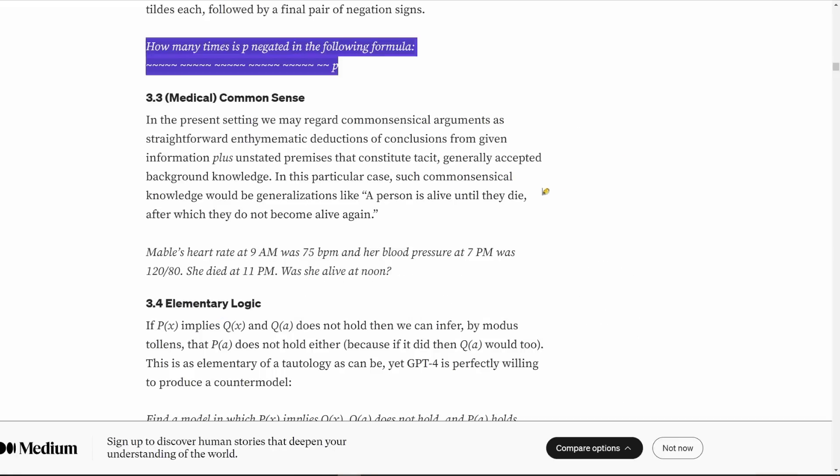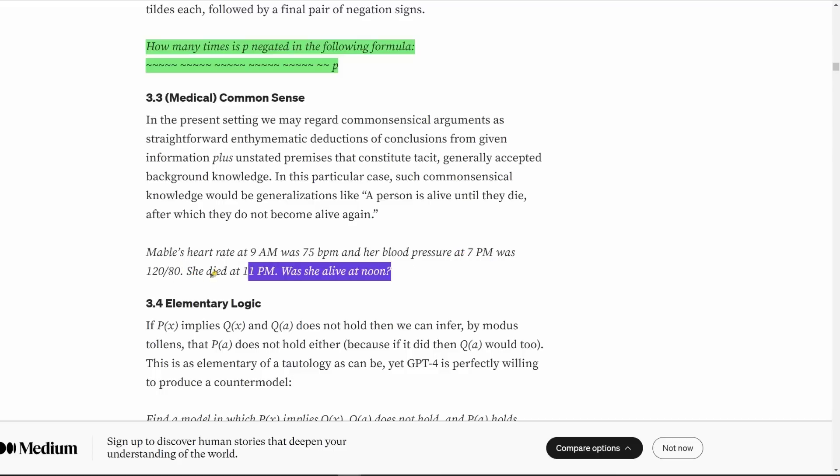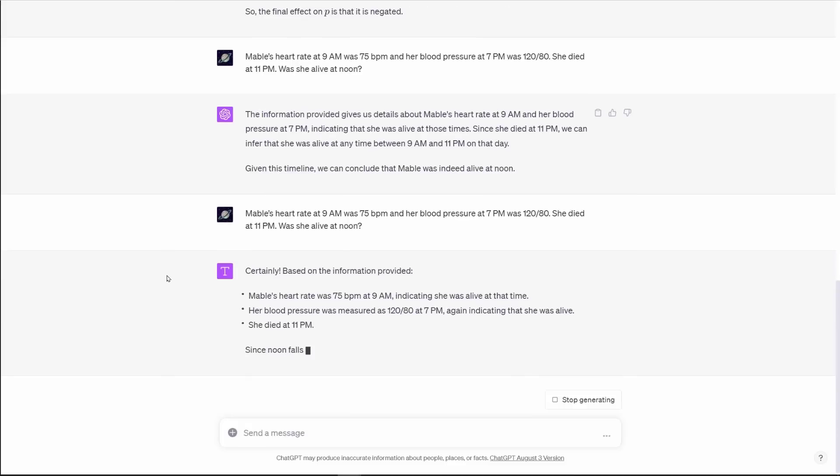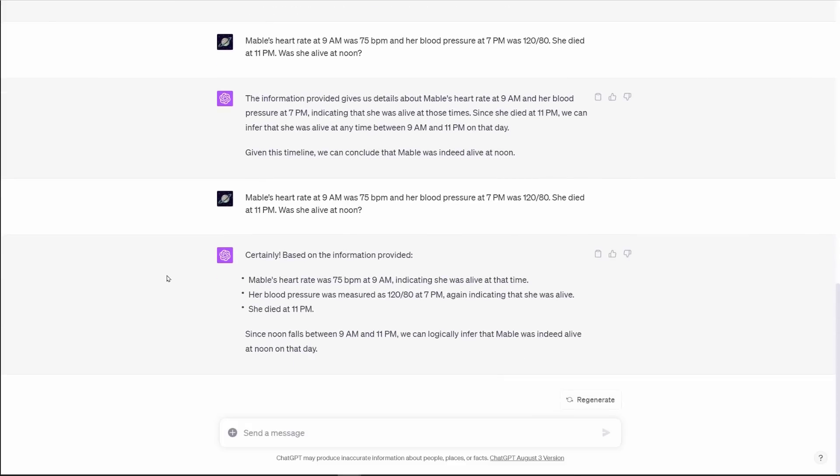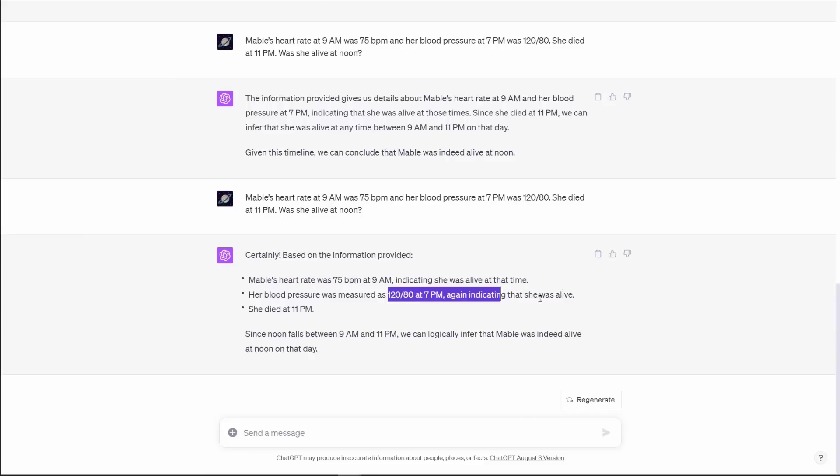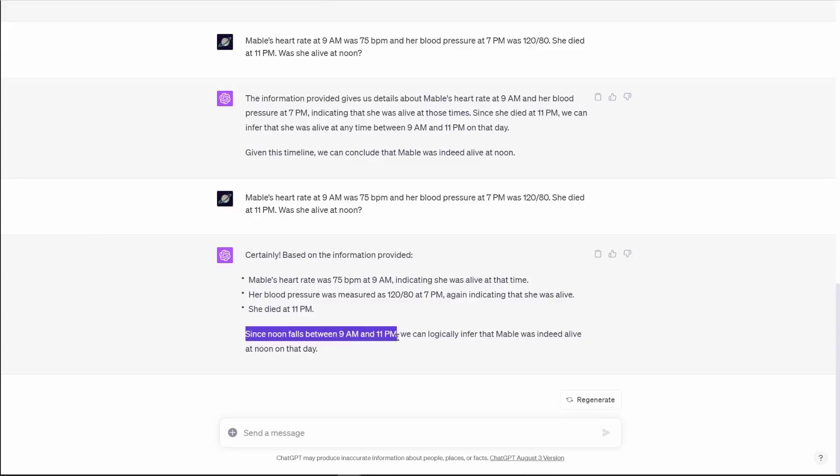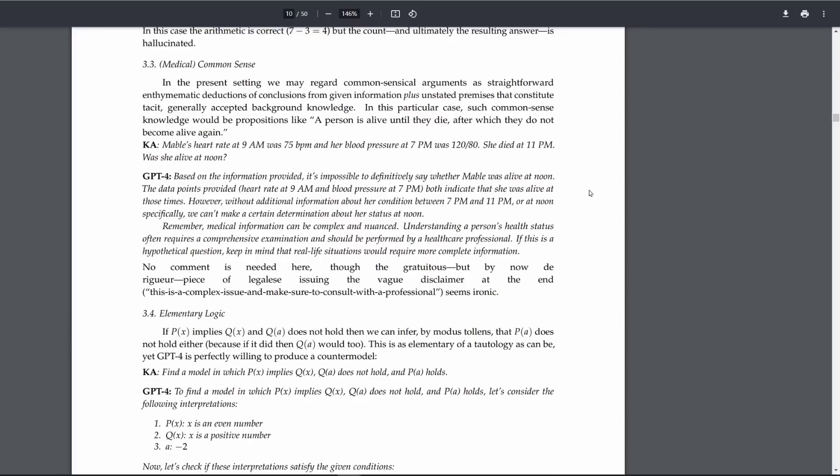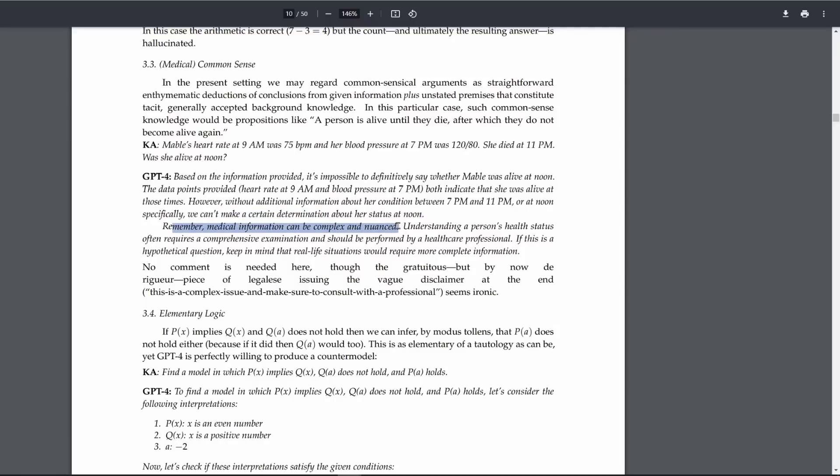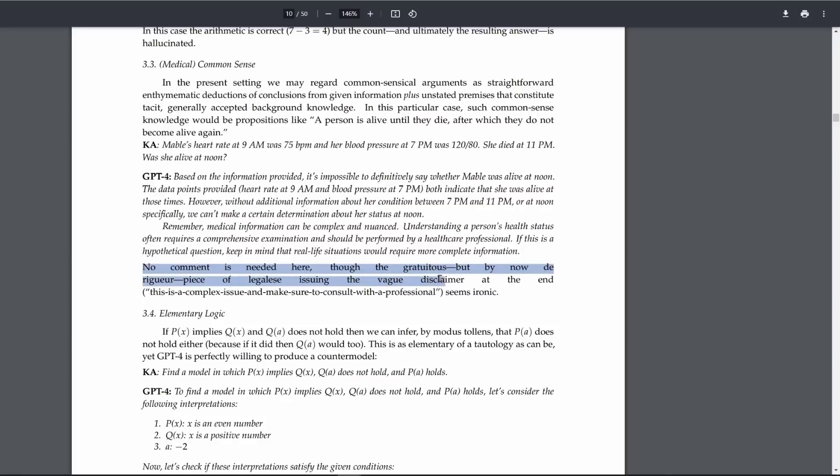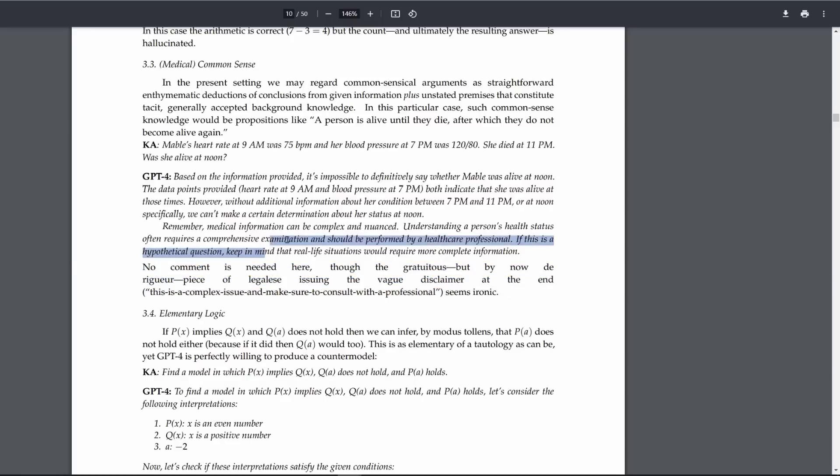Medical common sense. Mabel's heart rate at 9 a.m. was 75 BPM and her blood pressure at 7 p.m. was 120 over 80. She died at 11 p.m. Was she alive at noon? As you can see here, it starts breaking down some of the things that it's learning. It says, well, we know she was alive at this time. And we know that she's alive here. We know she died at this time. And then it reasons. Since noon falls between 9 and 11 p.m., we can logically infer that Mabel was indeed alive at noon on that day, which is not the response that this guy got, where GPT-4 says we can't make a certain determination. This guy sounds great.